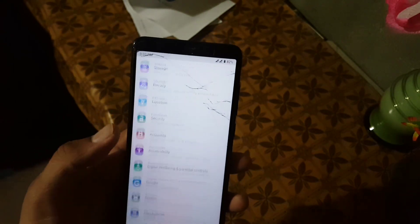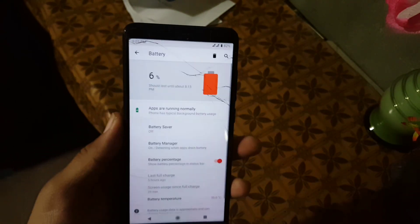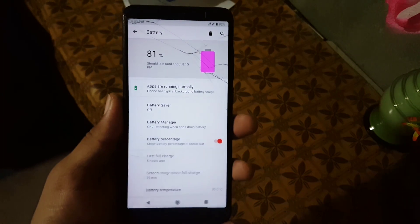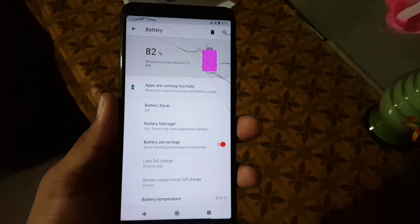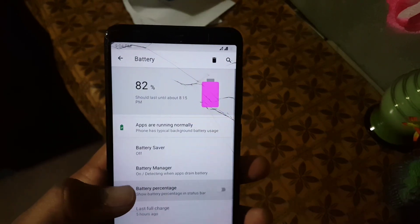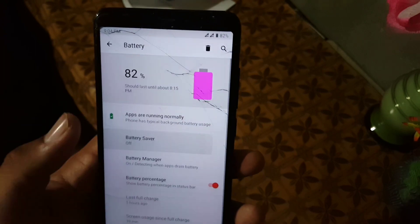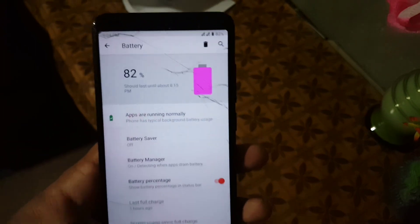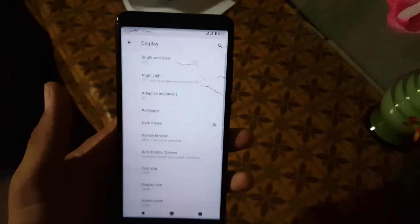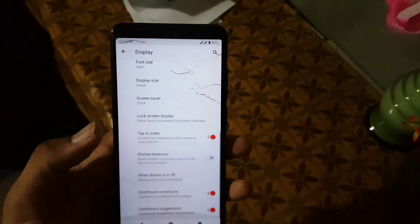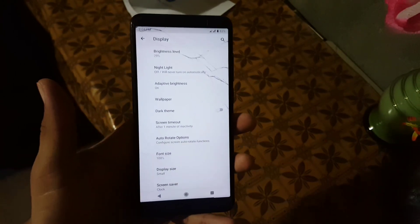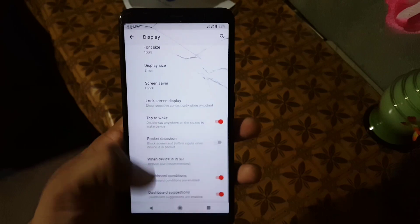After it we have the absent notifications and battery. The battery performance of this ROM is really impressive. Here we have battery saver, battery manager, and battery percentage on the status bar. After it we have the display, which has all the standard settings from previous ROMs.